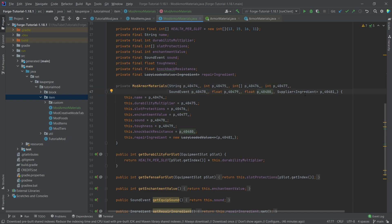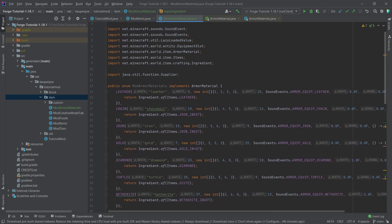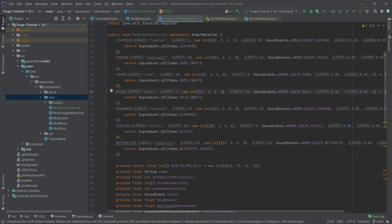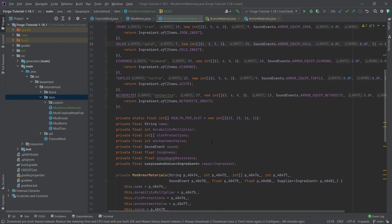And then last but not least, the ingredient to basically repair this set of armor with. So overall, this is not too complicated. Even though it looks quite complicated, it actually isn't that complicated.